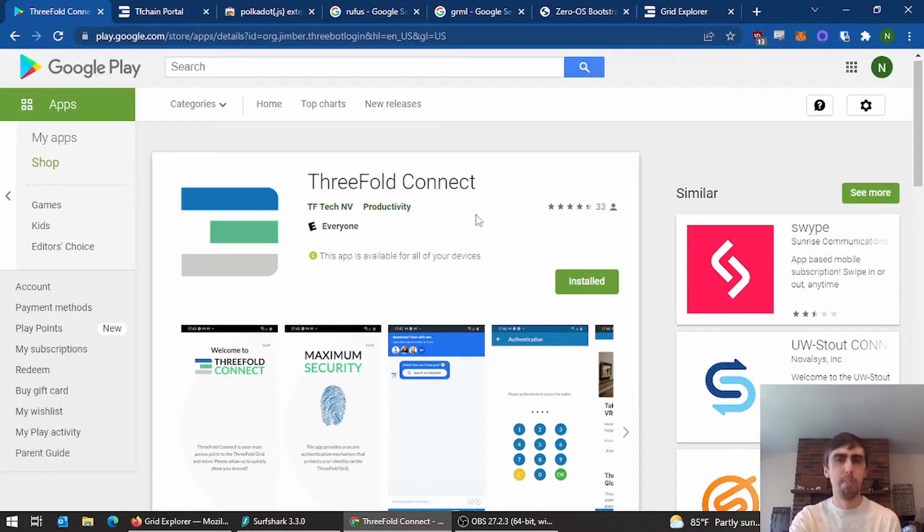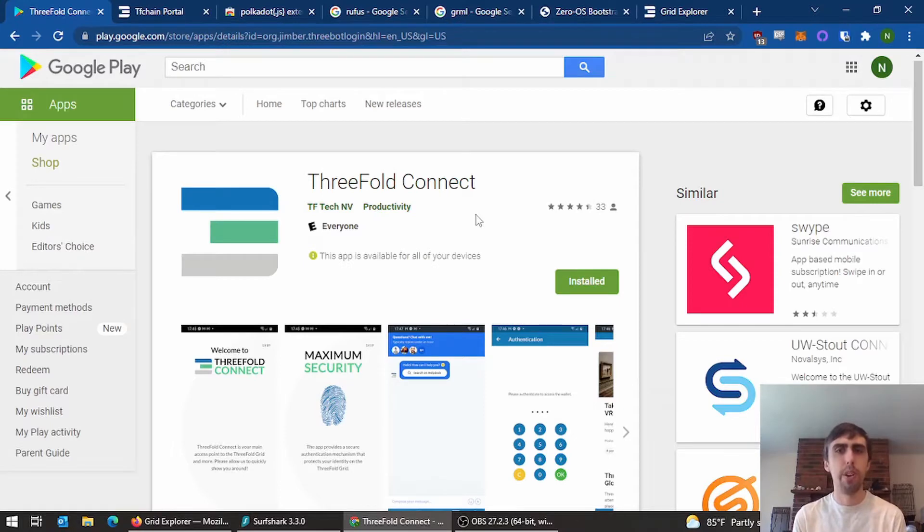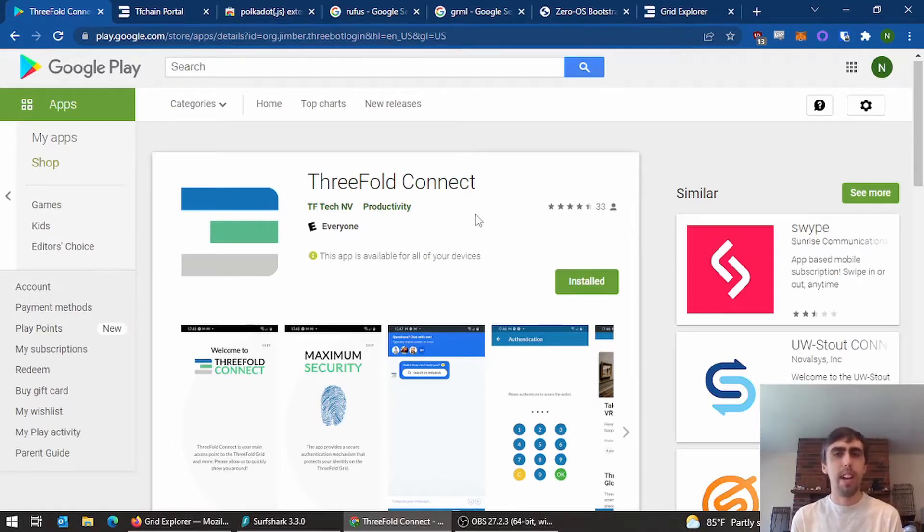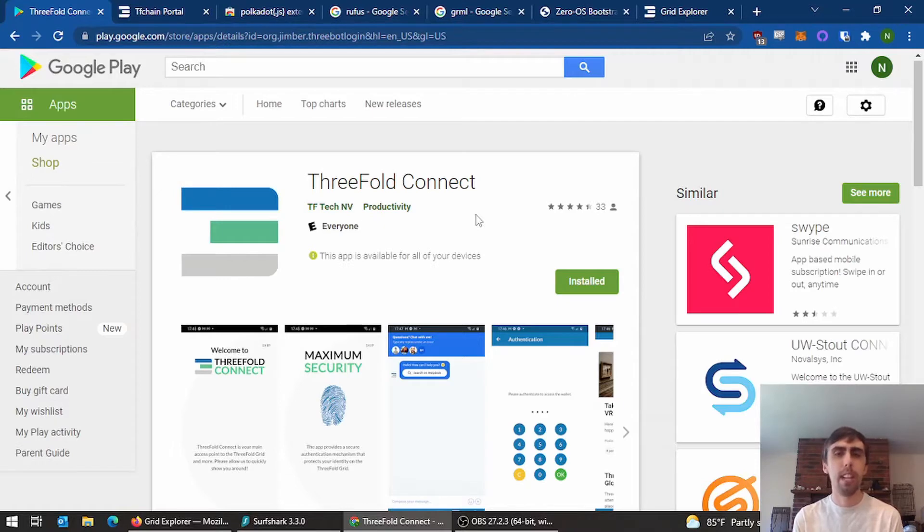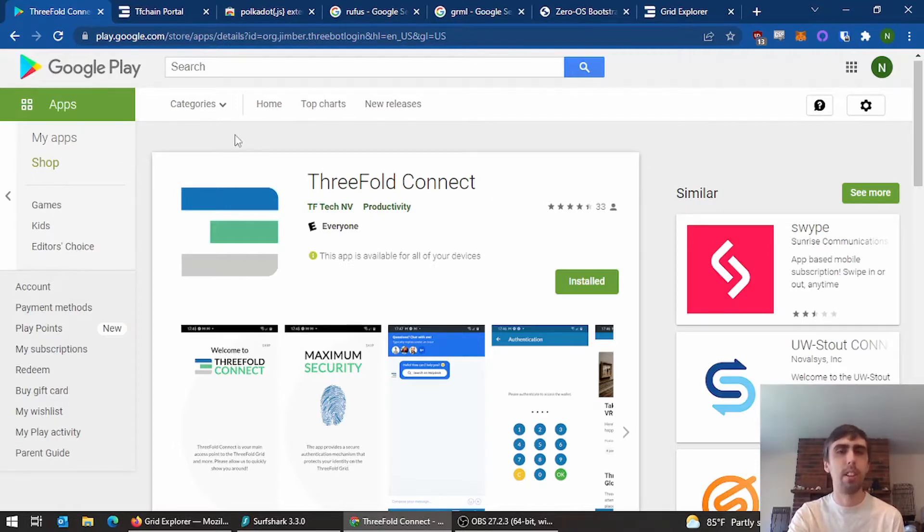Go ahead and put the ThreeFold Connect app on your phone or tablet. This is where you're going to have the wallet that you get your monthly rewards on. Make sure you copy down the seed phrase for your wallet somewhere safe, and go ahead and put your wallet address in your clipboard for use later.